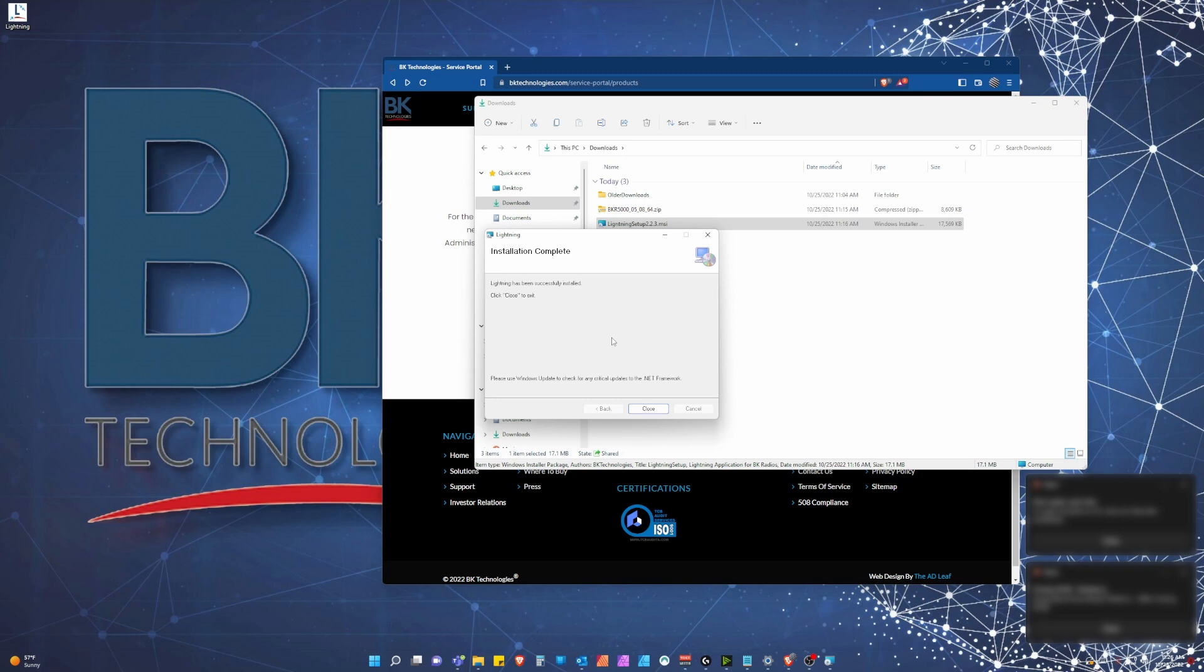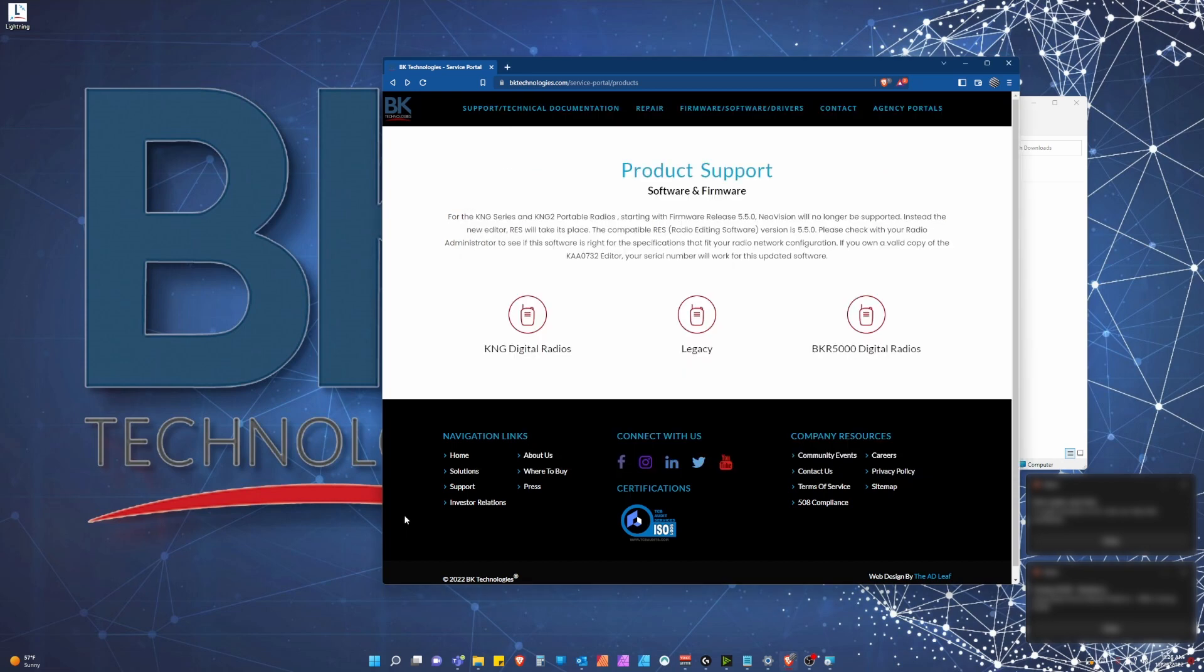You will no longer be required to install a new version of lightning or what used to be called lightning lite for each firmware upgrade. This new version of lightning will rely on update packages in the form of BK files, also available on our website, just as firmware updates are today.